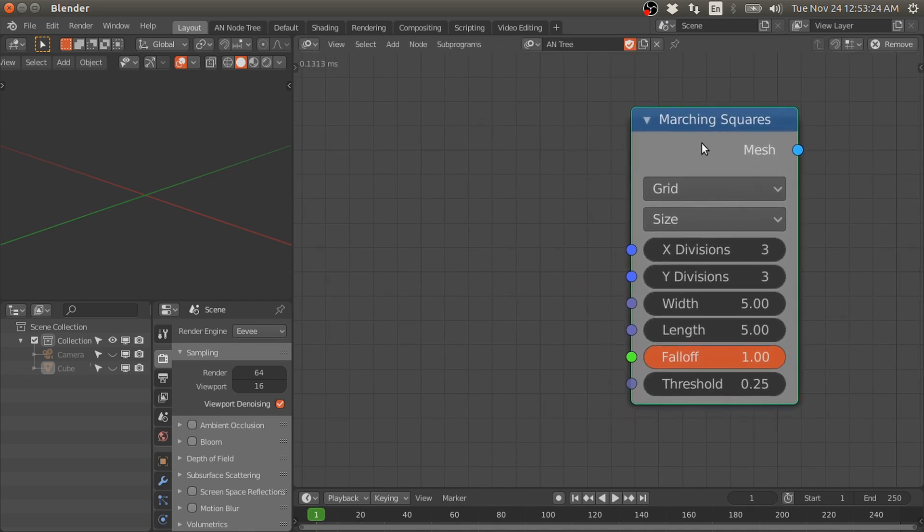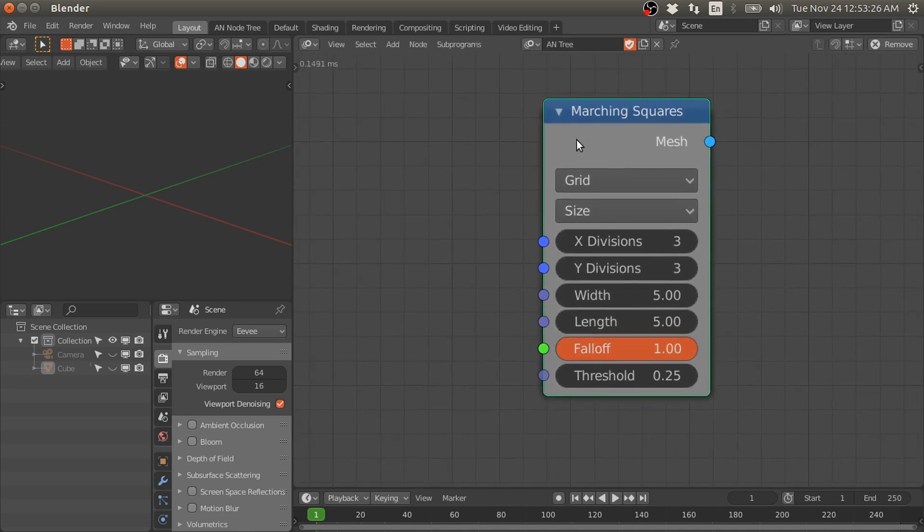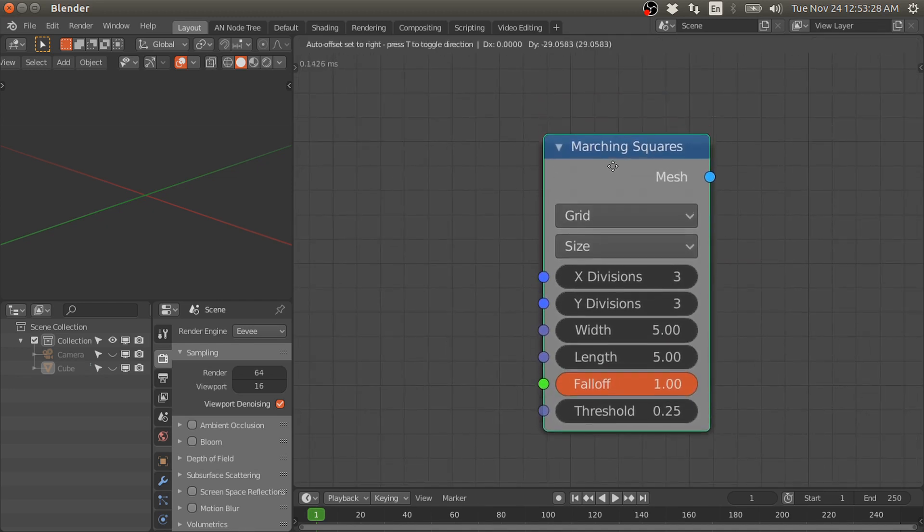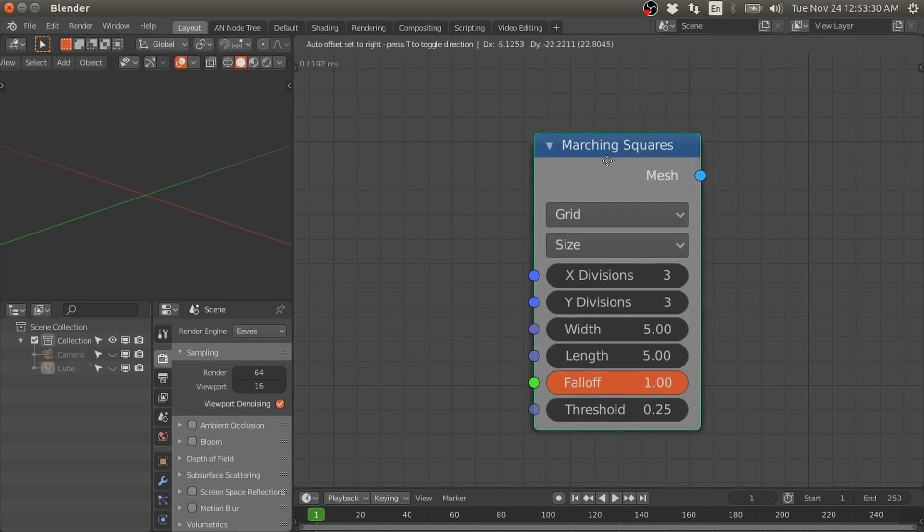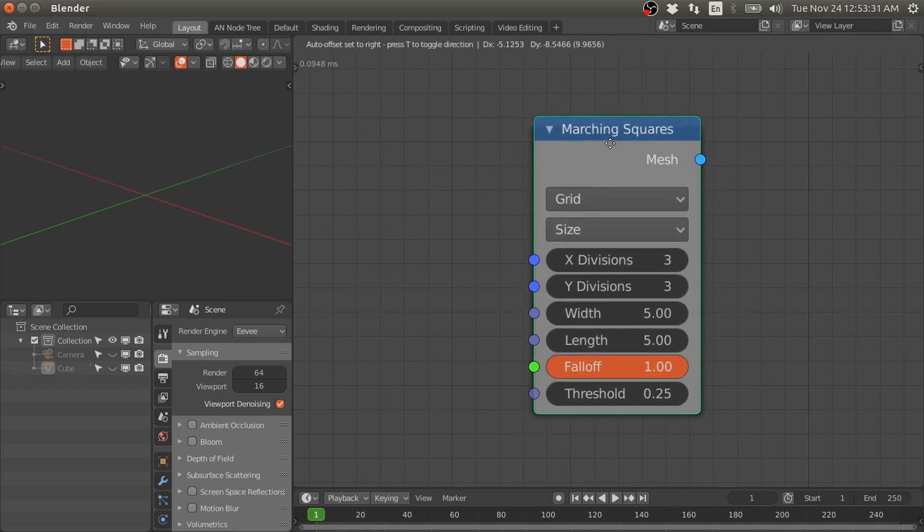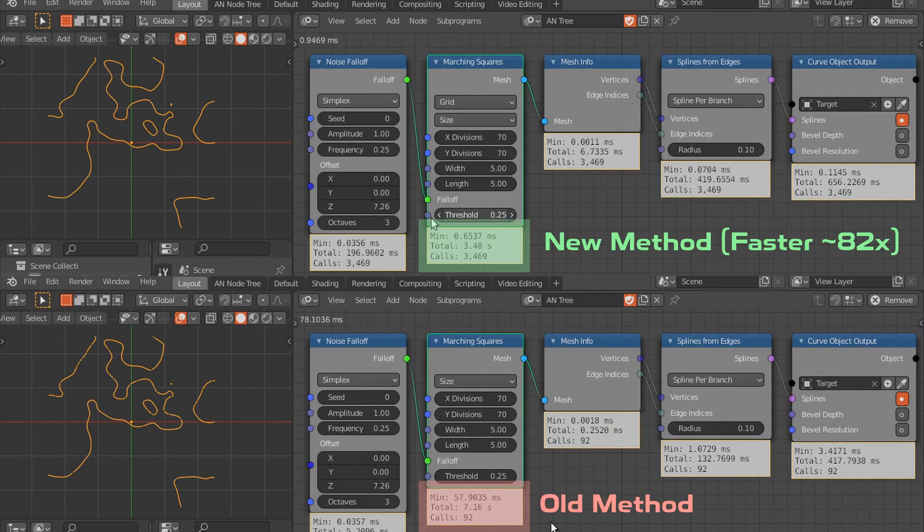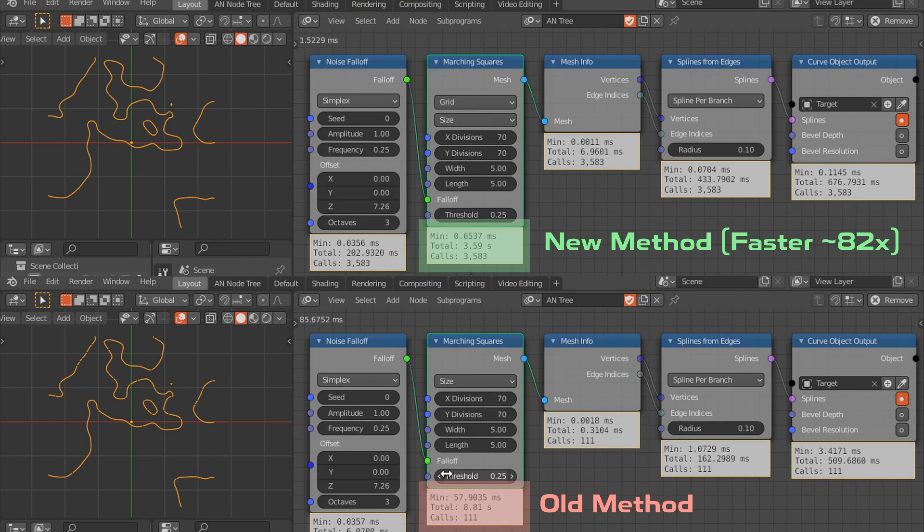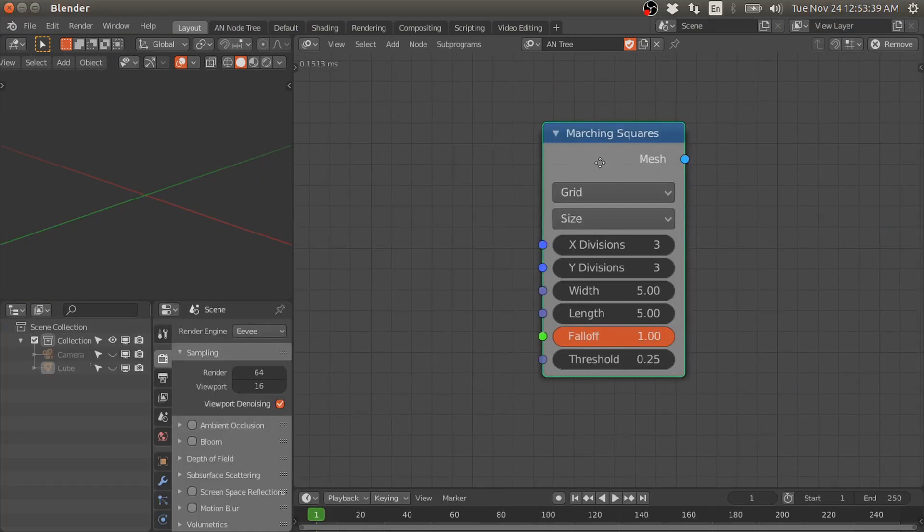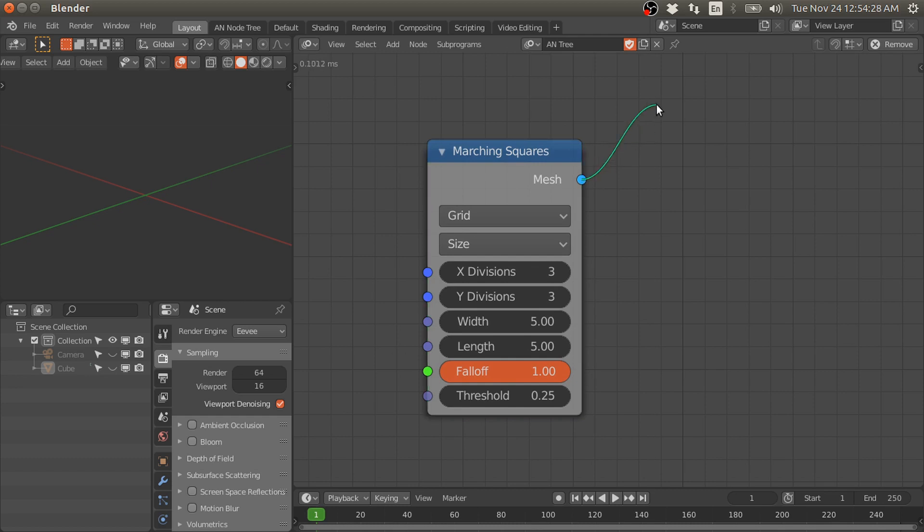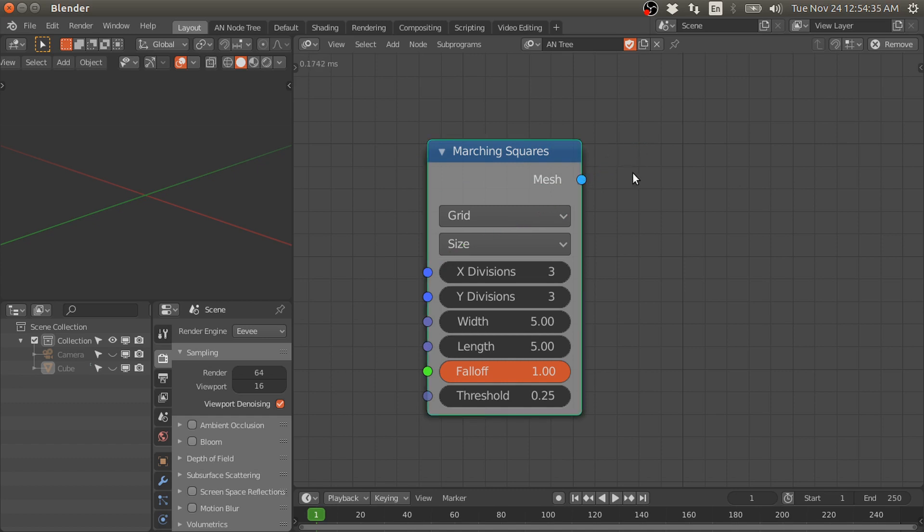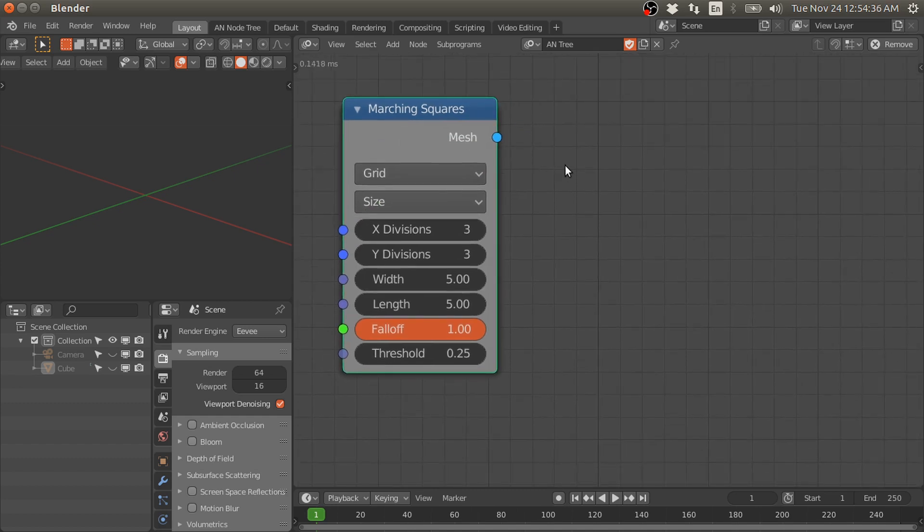The first major update is related to the performance of this node. Now it is faster than the previous version that I showed in my previous tutorial. The second update is related to the output mesh. In the previous version, this mesh had disconnected edges. Now it outputs connected edges.